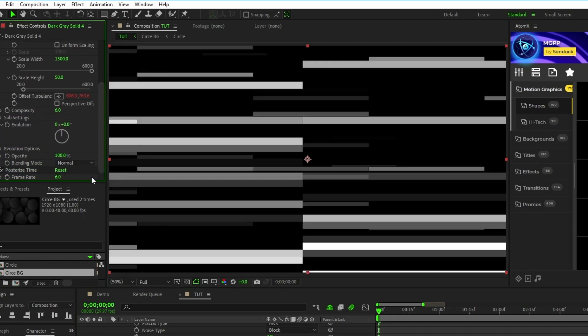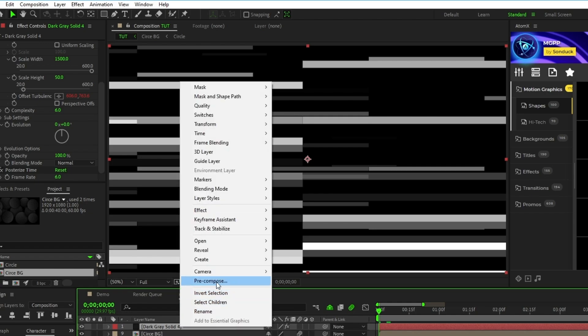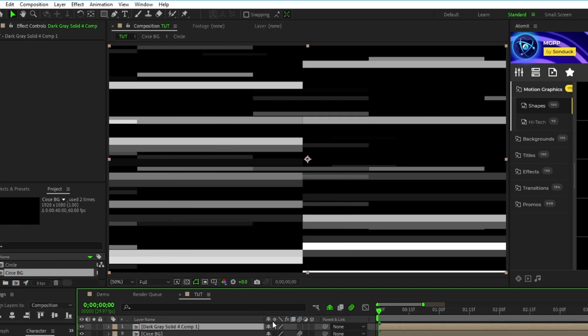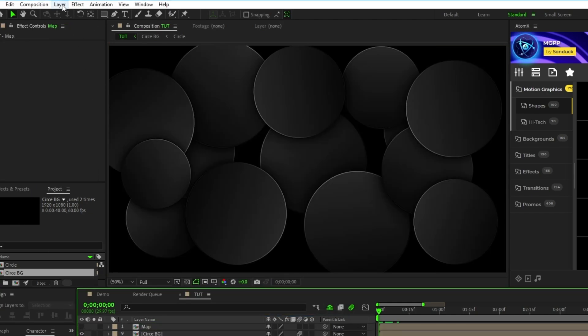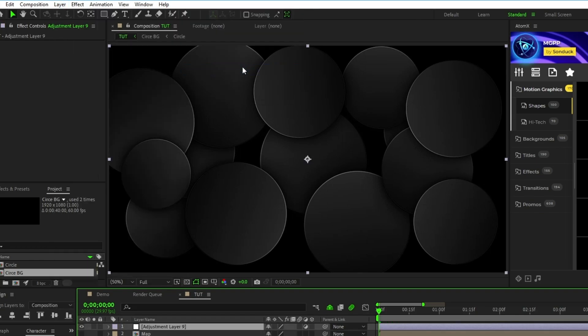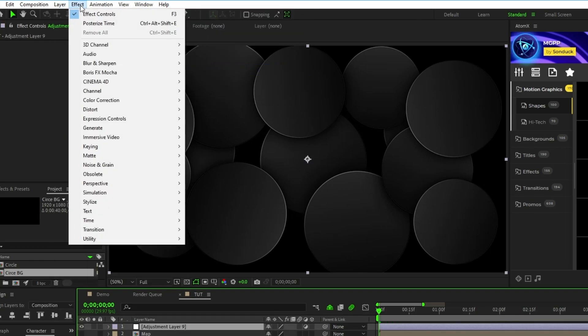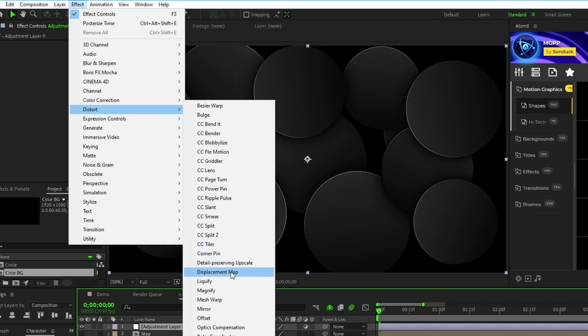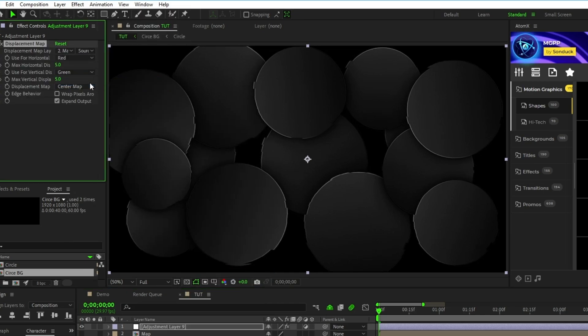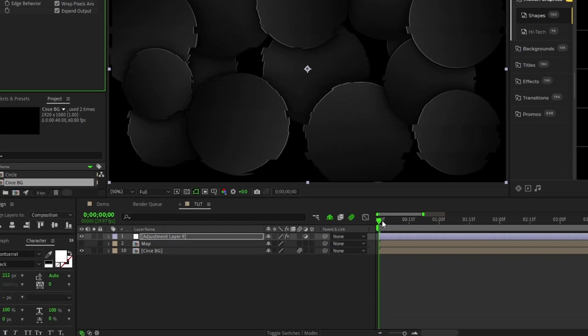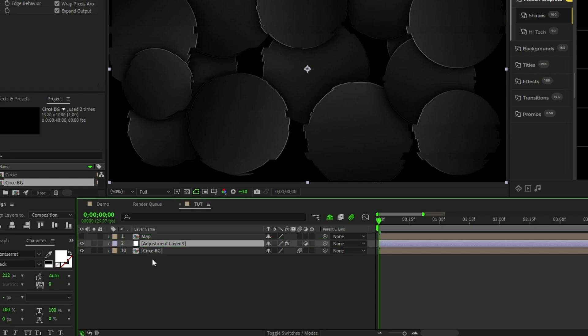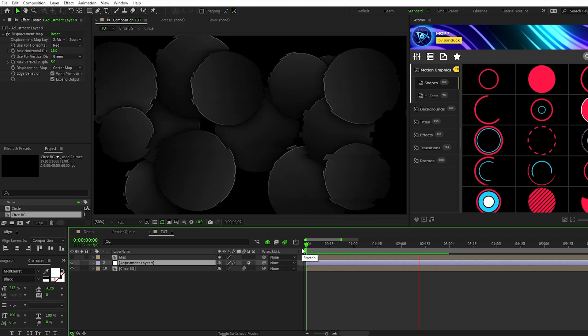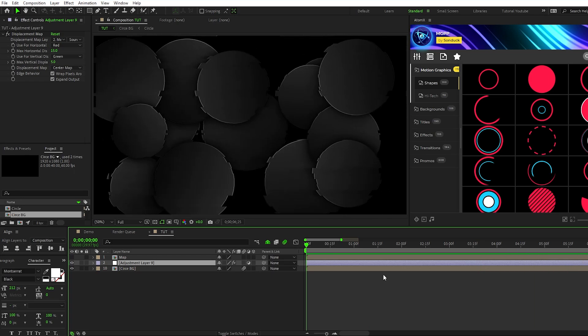Next, pre-compose the layer, set the name to Map, click OK, Hide the layer, then go to Layer, New, Adjustment Layer. With the adjustment layer highlighted, go to Effect, Distort, Displacement Map, set the Displacement Map layer to Map, Horizontal Displacement to 15, and check the box for wrapped pixels around. Lastly, make sure the adjustment layer is only above the background layer because we want the glitch effect on the background and nothing else. And now you have this nice glitch effect applied to your background layer.